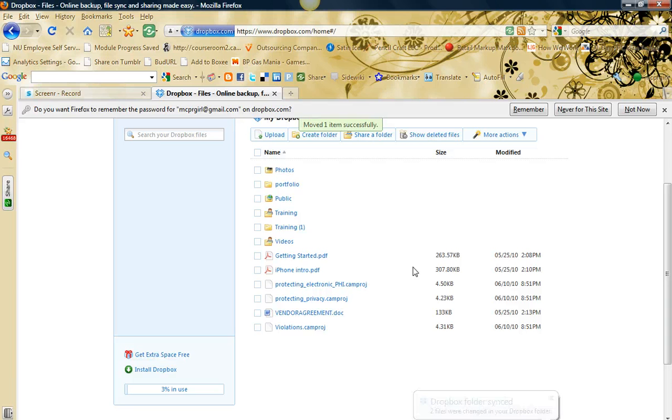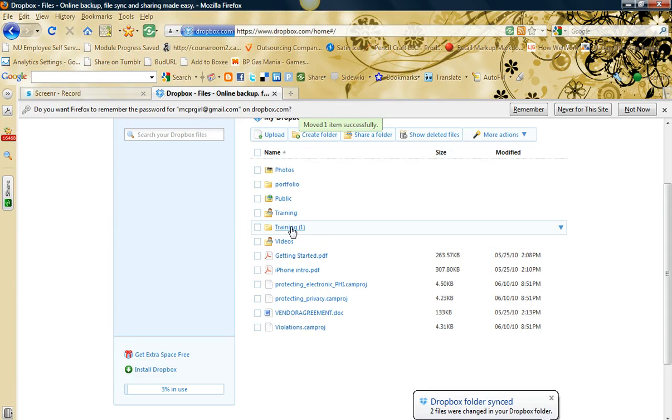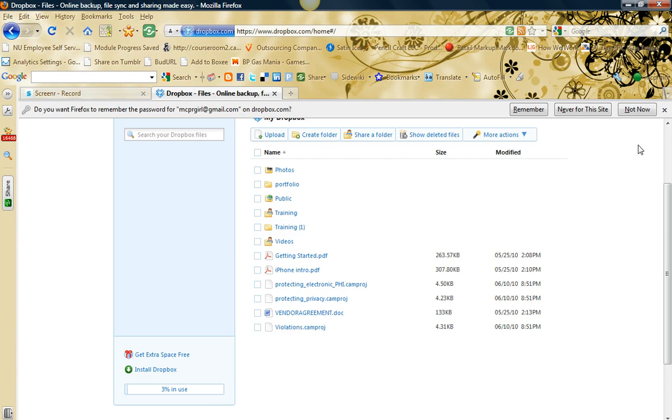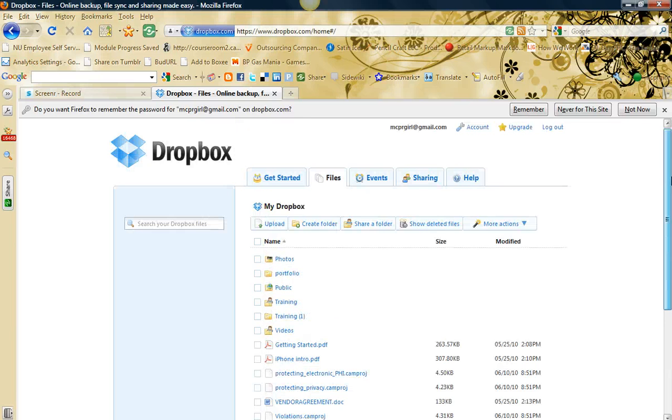It moves the file into that folder. So now when I access that account from my other account, I'll be able to just launch the file directly via Dropbox or download it to view it. It's a great way to share your training, and it's free. You get 2 gigs free.